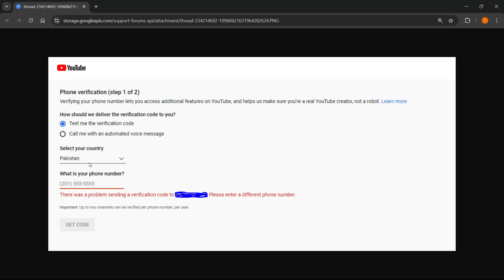You simply select your country, put in your phone number, and then once you click get code, it says there was a problem sending a verification code to that number, please enter a different phone number.